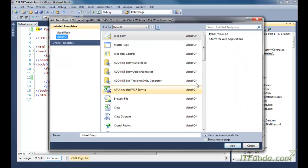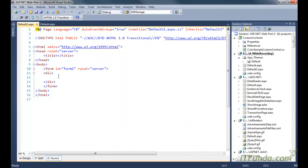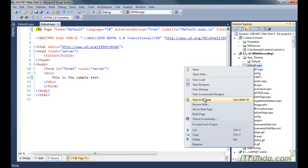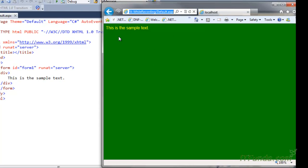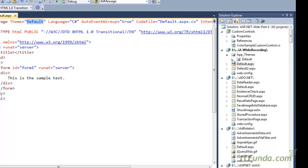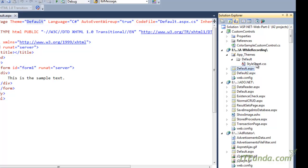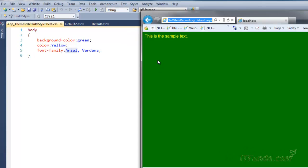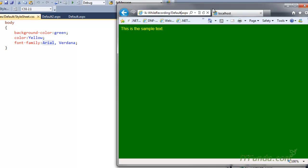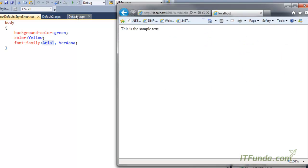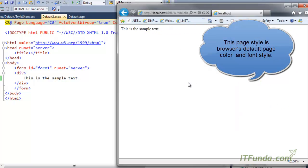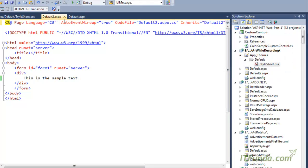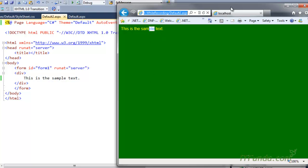Let us create one more page so we can differentiate between the two pages. This is default2.aspx and here also I am writing 'This is the sample text.' Now let me run the default page. Here you can see that my default page is running, and because I have used the default theme, the stylesheet applied to it shows background color green, foreground color yellow, and font style Arial. But if we access default2.aspx, because default2 doesn't have any theme, it comes with the default font style and background color. If we apply the theme to default2 as well, the CSS style will be applied there too.